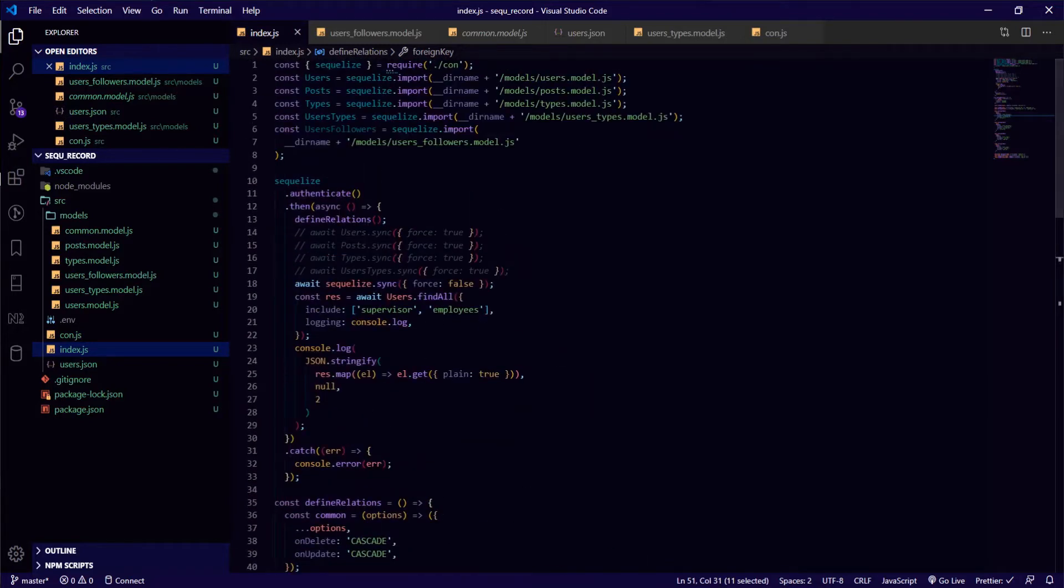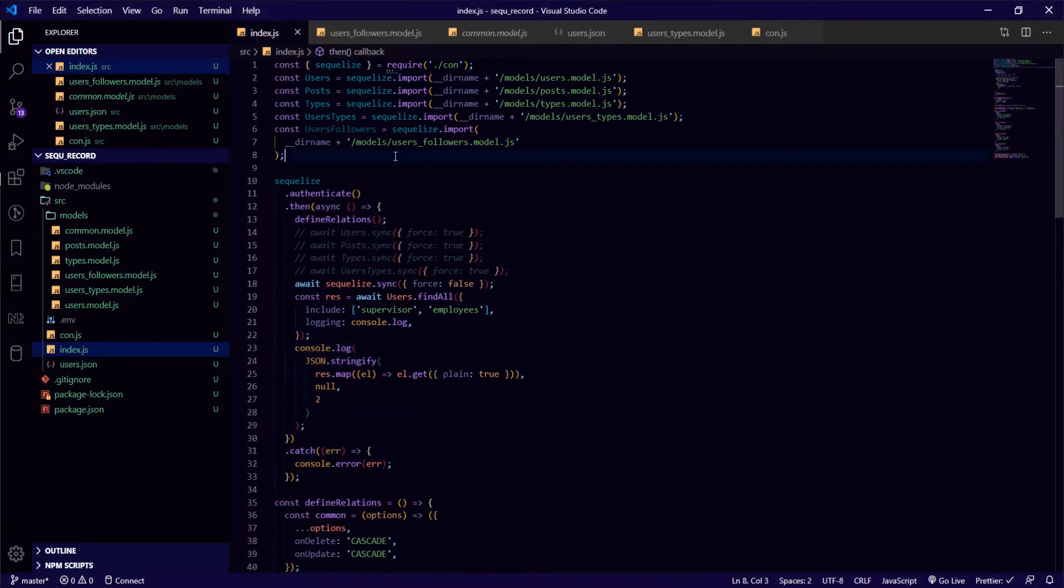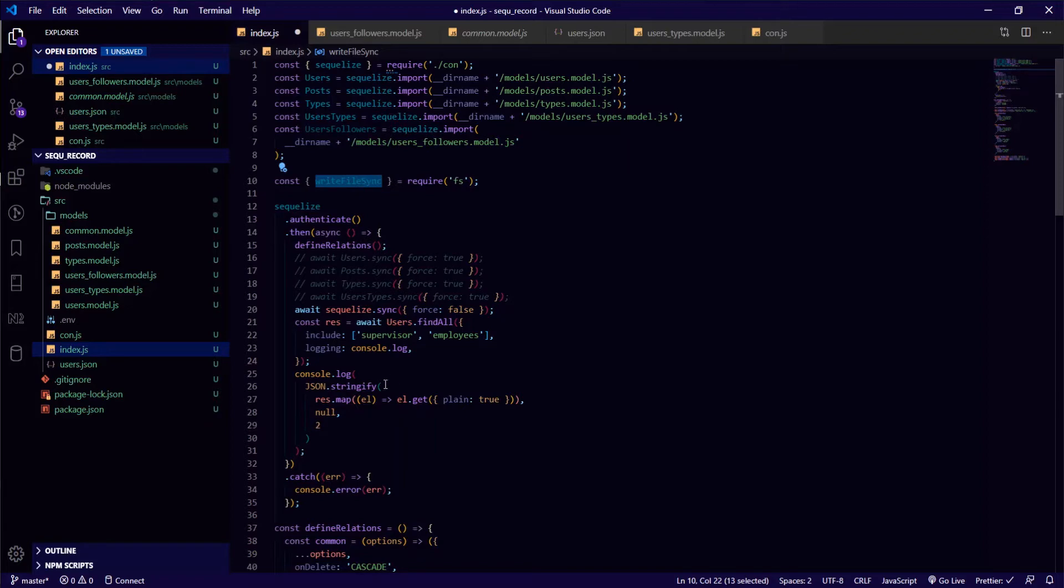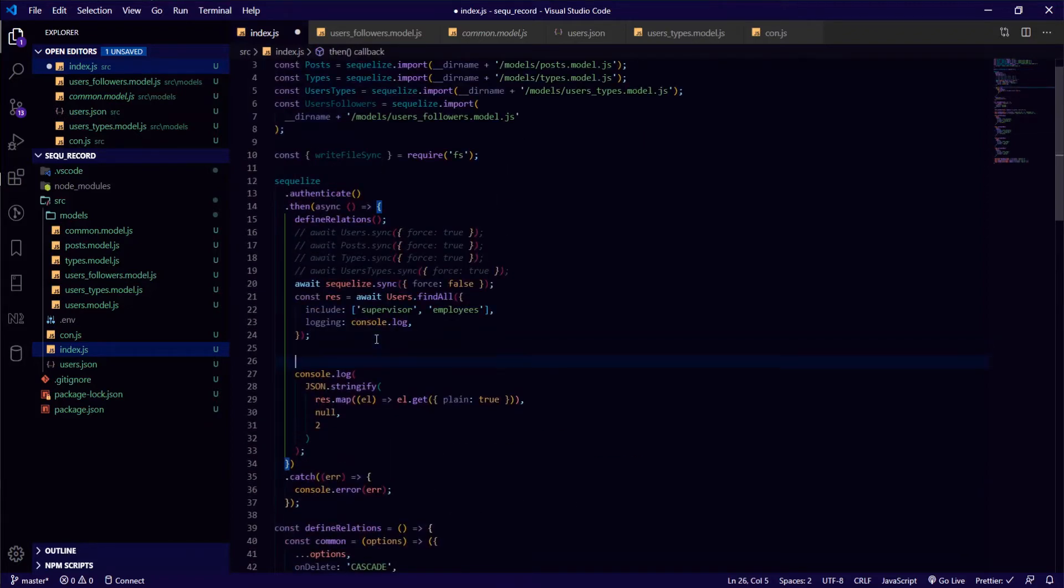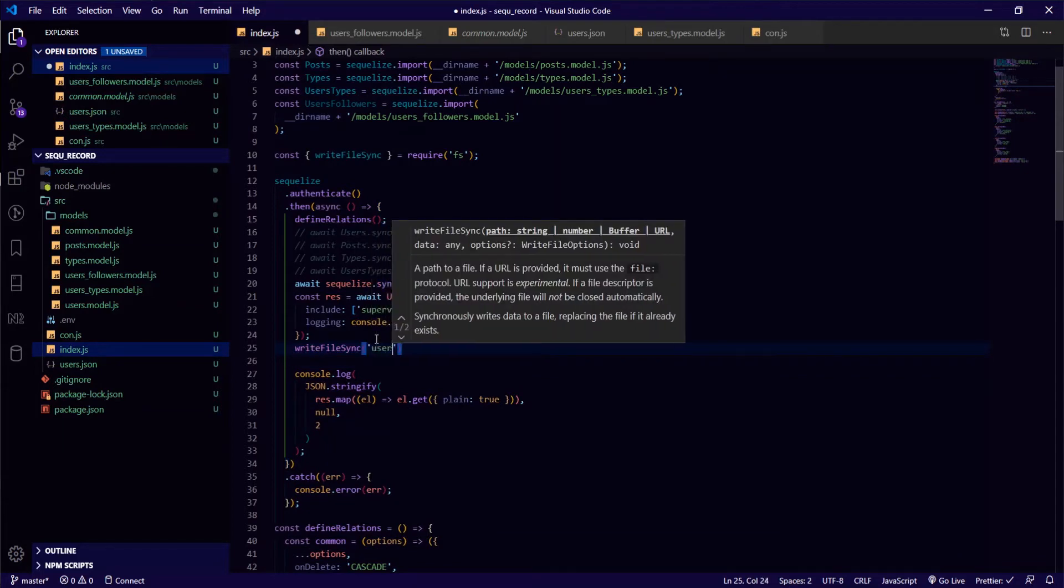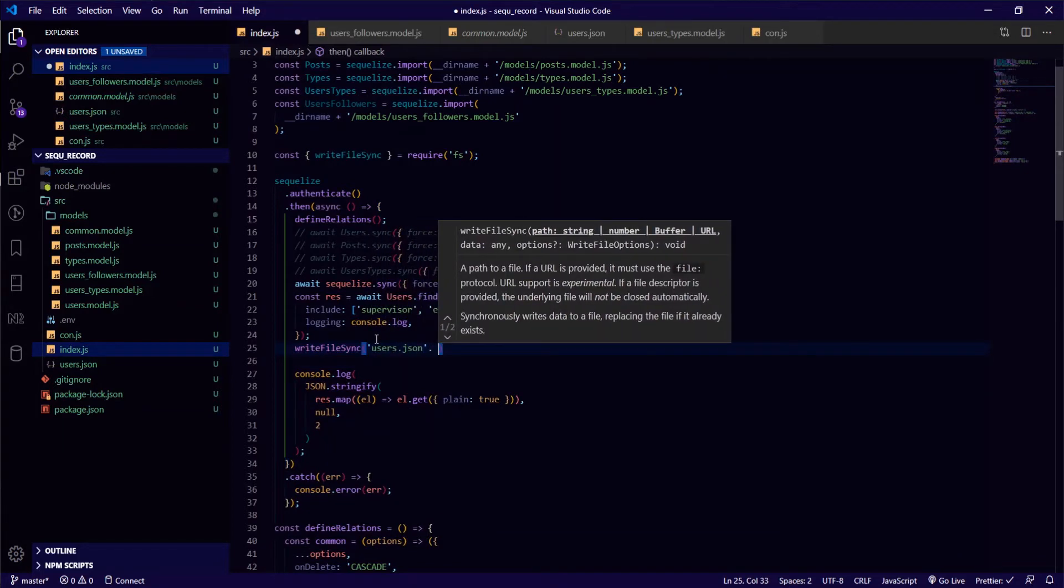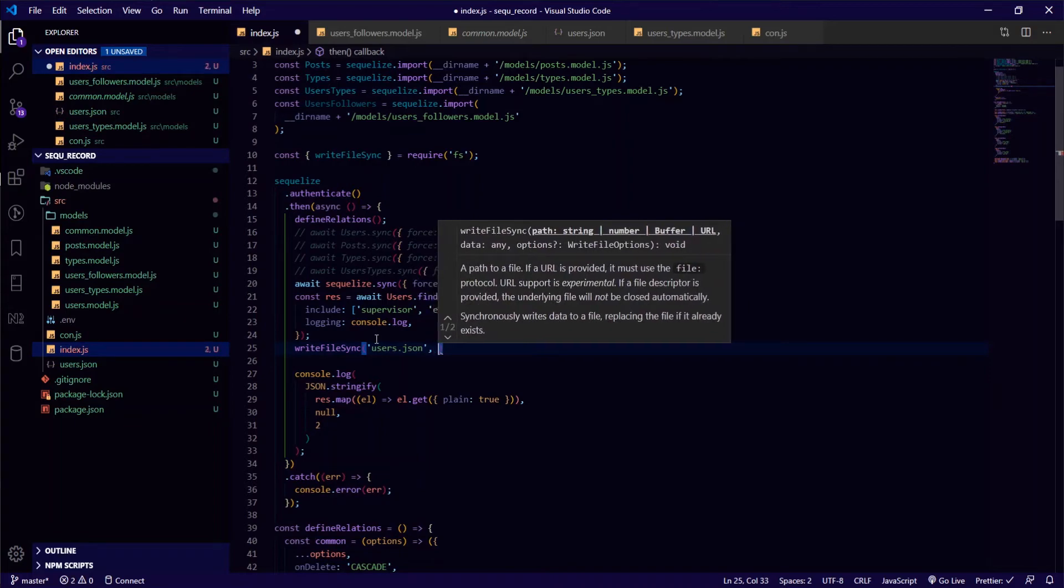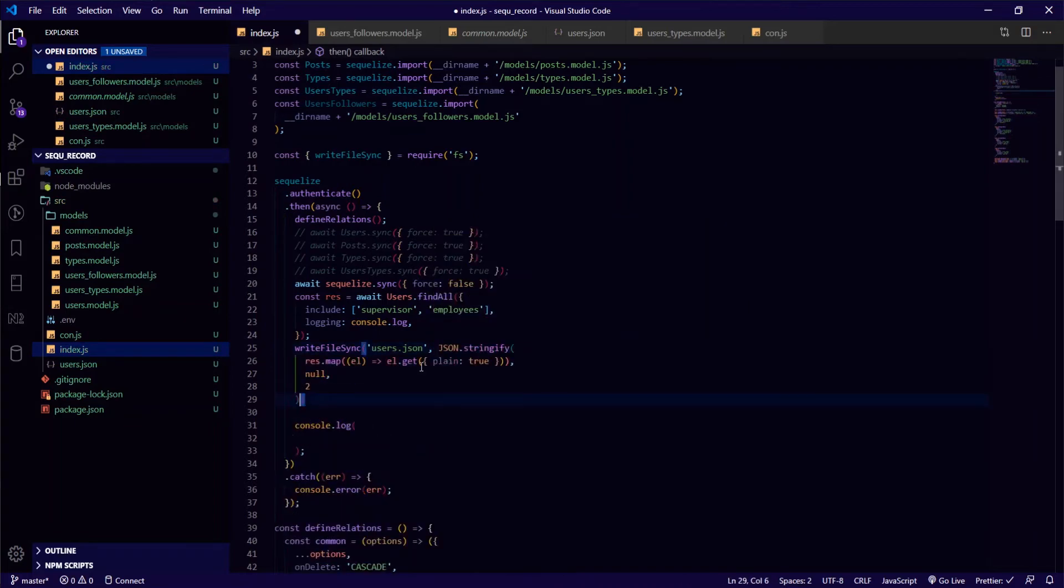Before that I want to console.log it. It's hard to read, I will just save it as a JSON. So I will include the writeFileSync from the fs module, and before the console.log I will just write this users to a JSON file and add the result from the stringify function.